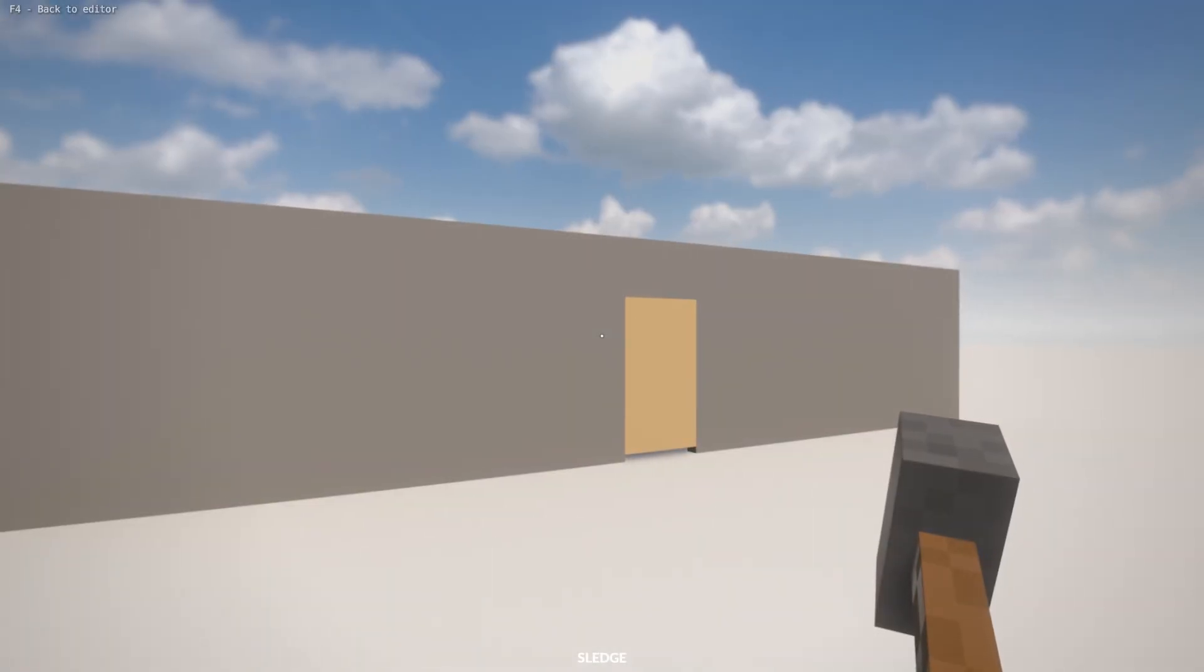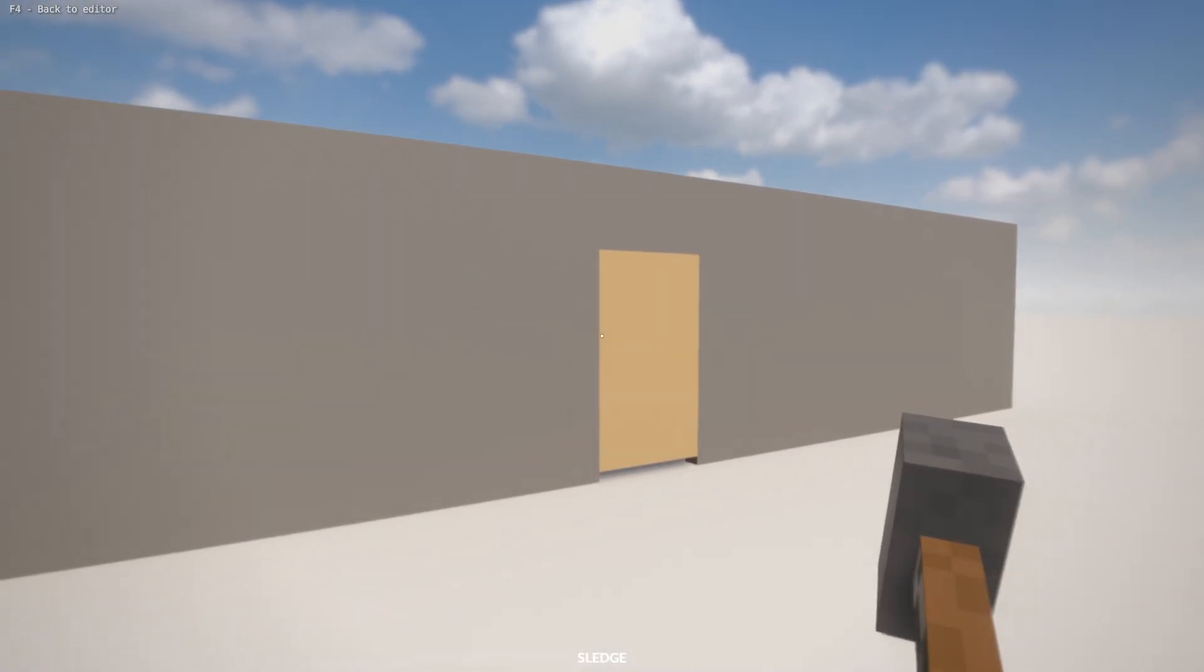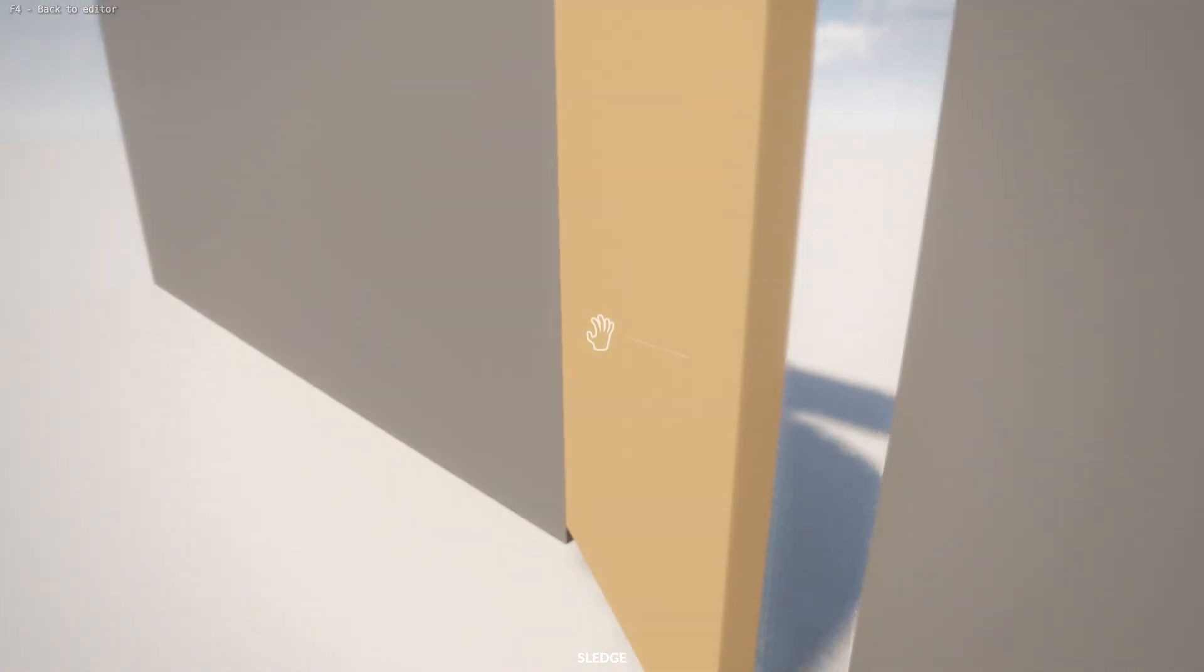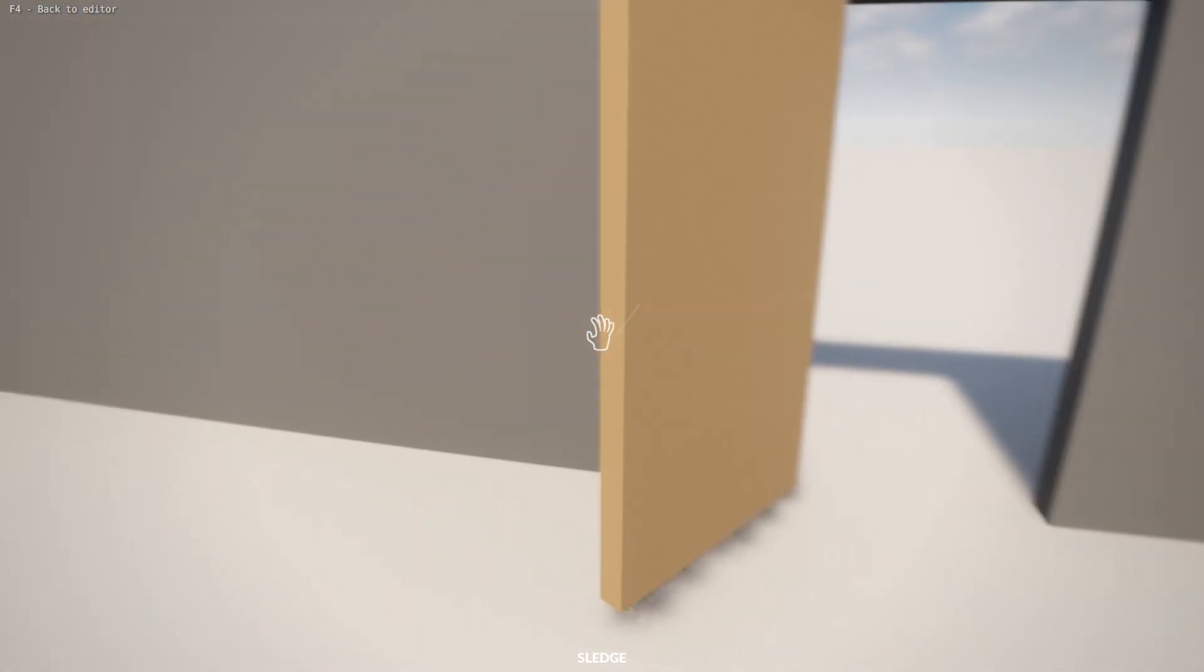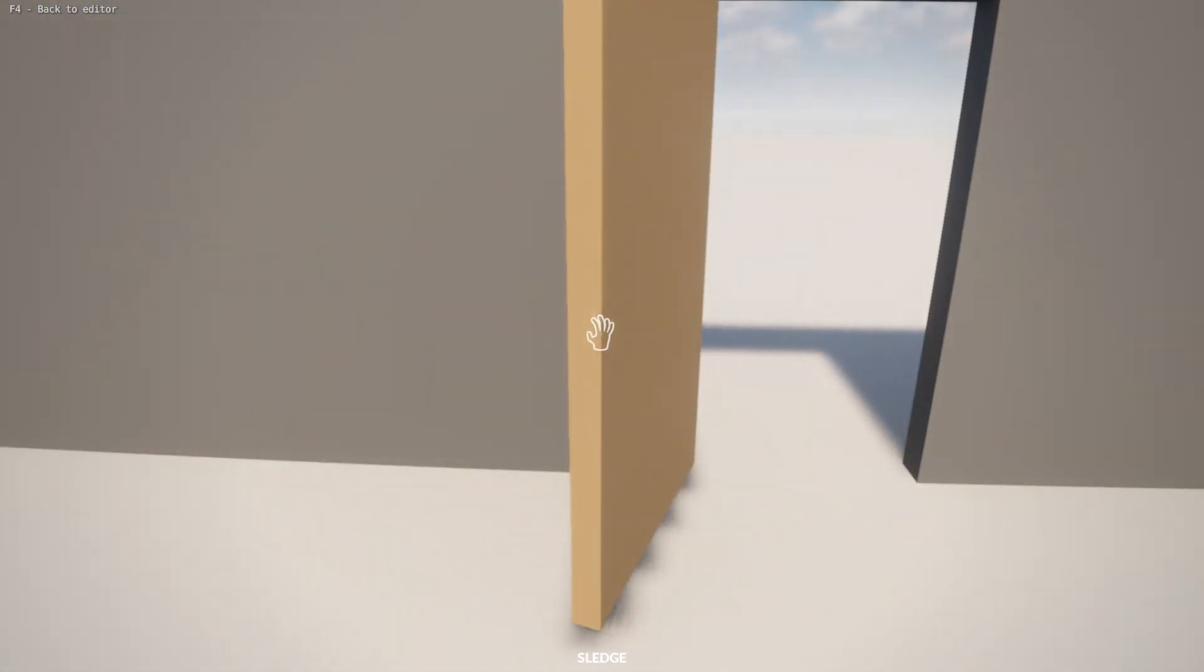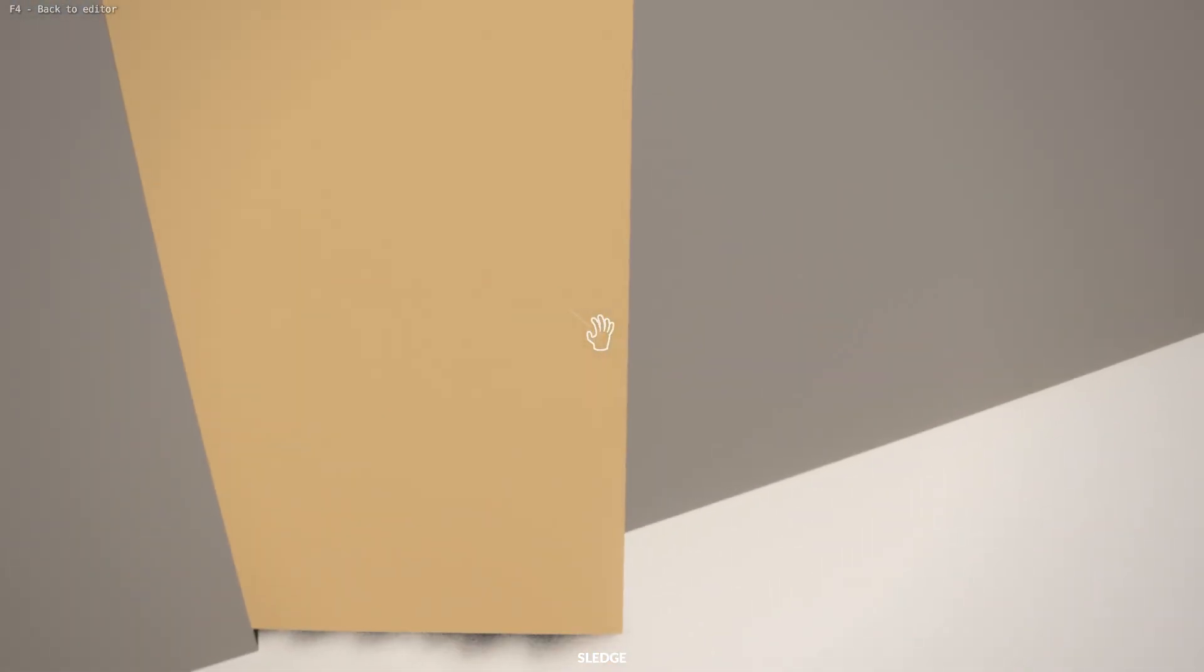If we try again we can see that the door works much better, but there's still a couple of problems.